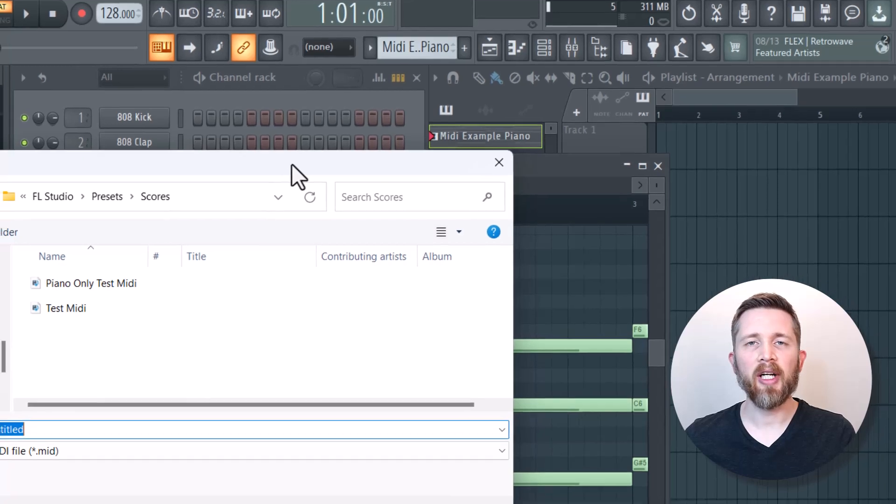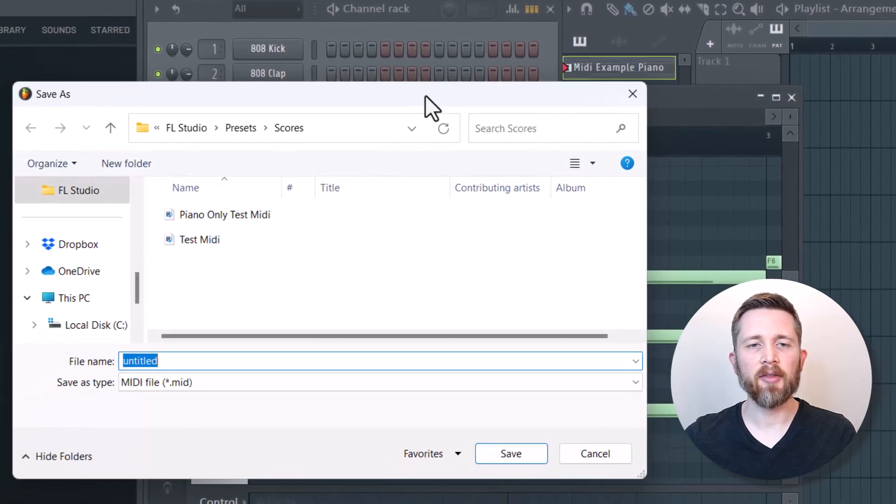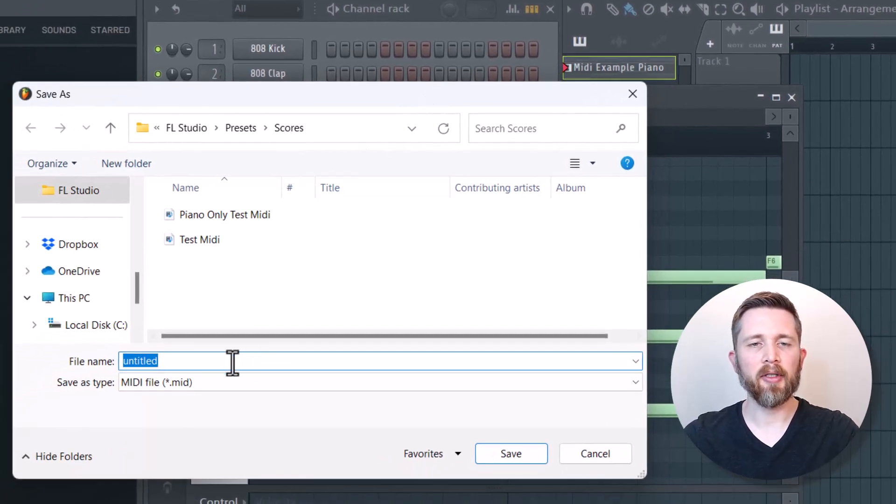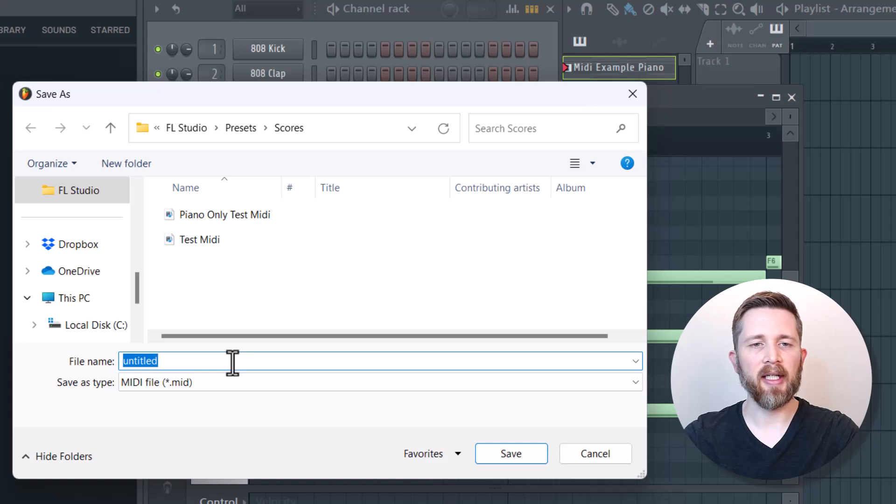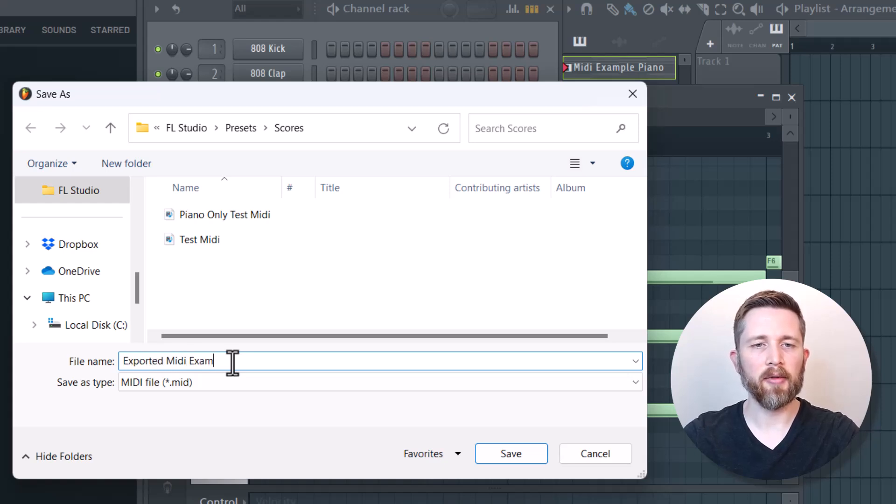Then you're going to want to click on export as MIDI file. This will bring up the dialog box where you can now export it. I'm going to go ahead and name this as exported MIDI example.